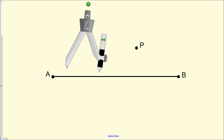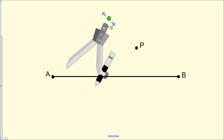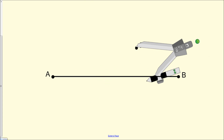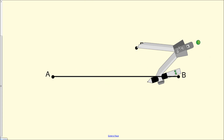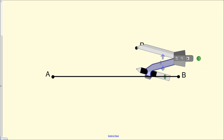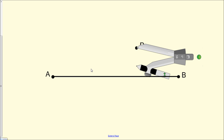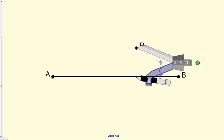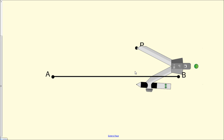The first thing we want to do is set our compass on point P, and adjust the length of the compass such that it extends to the other side of line segment AB. Notice how the compass is set on point P, which is above line segment AB, so we're going to extend the length such that it extends to the side below line segment AB.